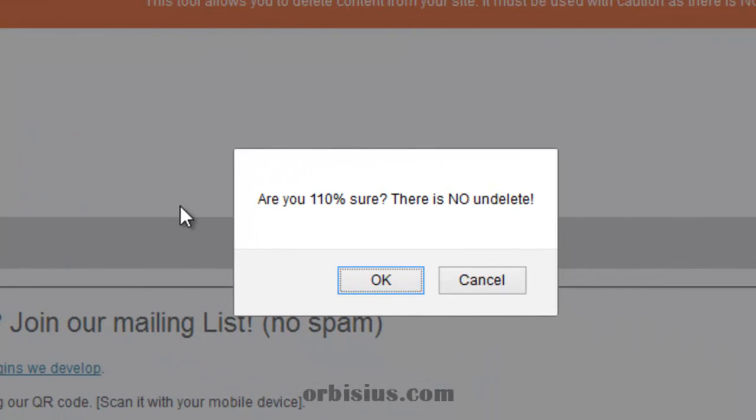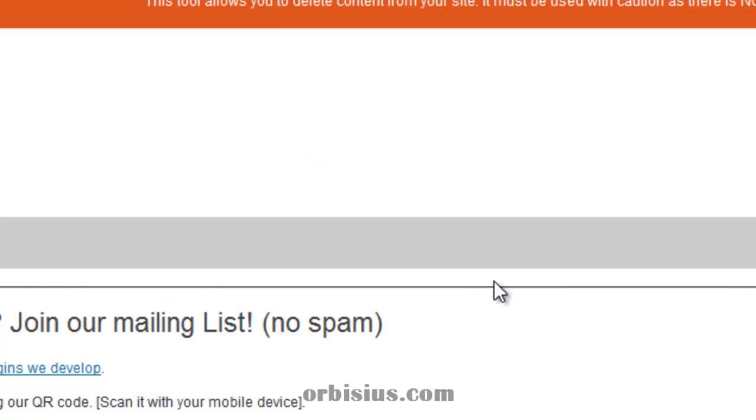The plugin will make sure that you're 100% sure that you want to delete that content. You can cancel it if you want.